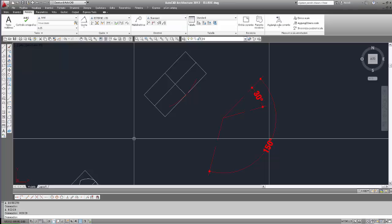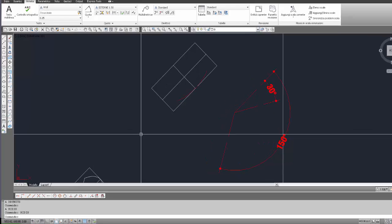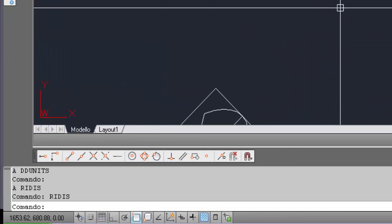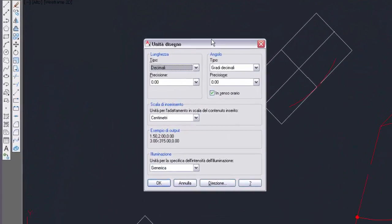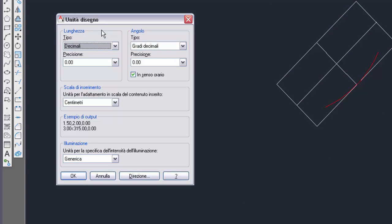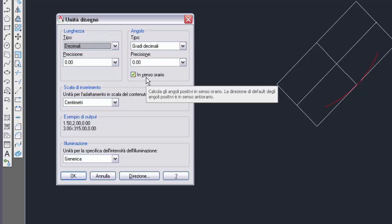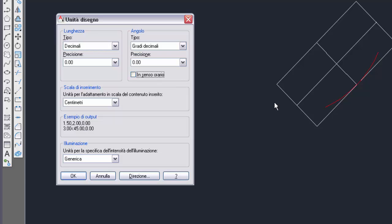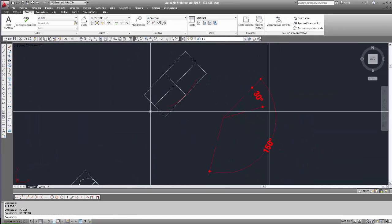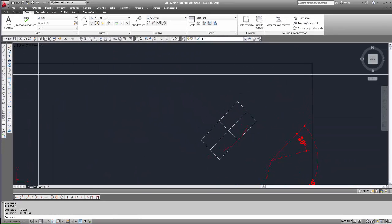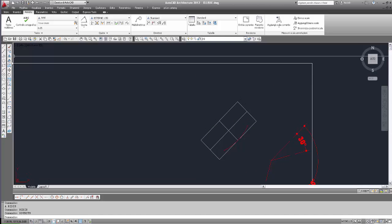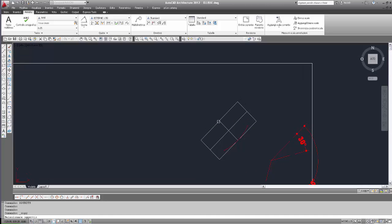Prima cosa: dobbiamo accertarci che gli angoli positivi siano in senso antiorario. Quindi usiamo DDUNITS per accedere alla finestra di dialogo unità disegno, e selezioniamo 'in senso orario' per impostare in senso antiorario l'angolo positivo. Ok. Poi facciamo una copia di questo rettangolo con i suoi assi.